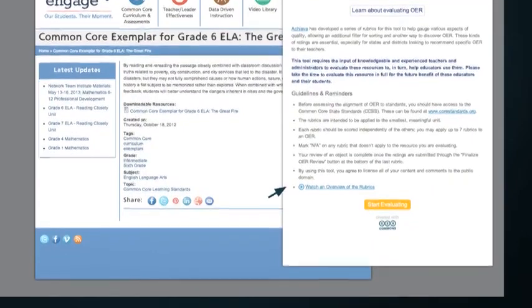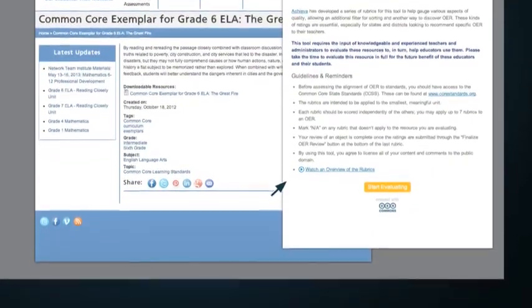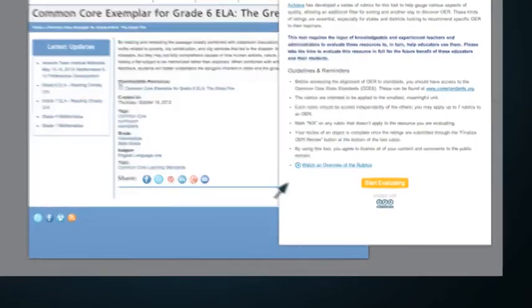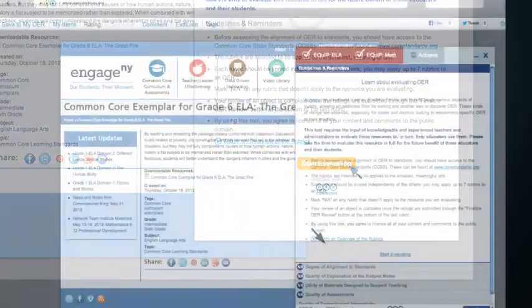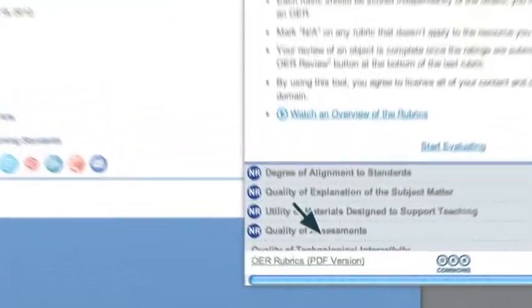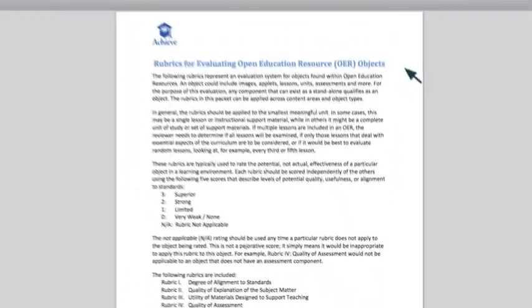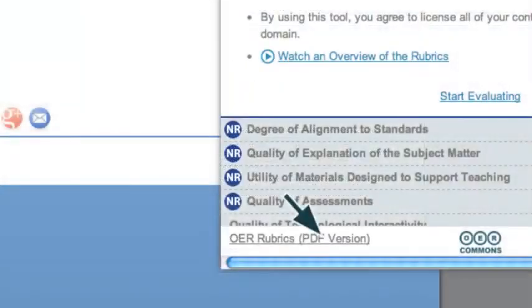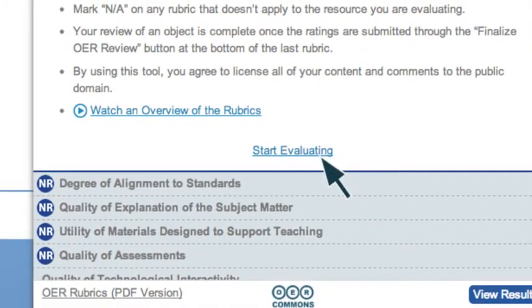Your ratings will be saved and displayed for the entire OER community to see, so be thoughtful and thorough. For additional scoring and rubrics information, click on the OER Rubrics link at the bottom of the Evaluation Tool. Once you've read this section, click on Start Evaluating.